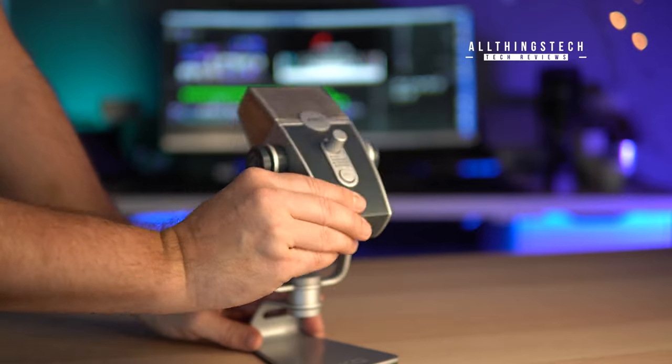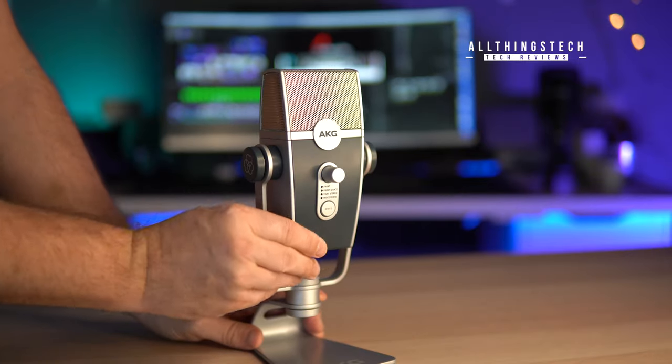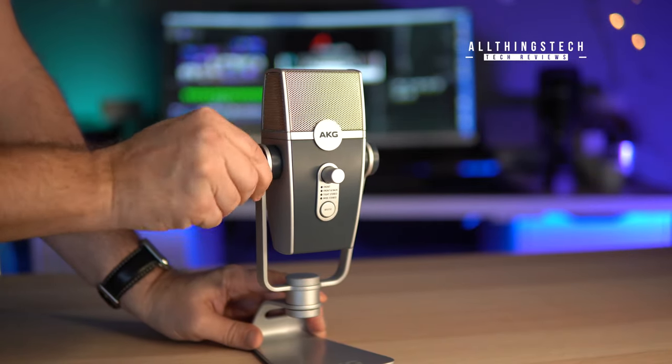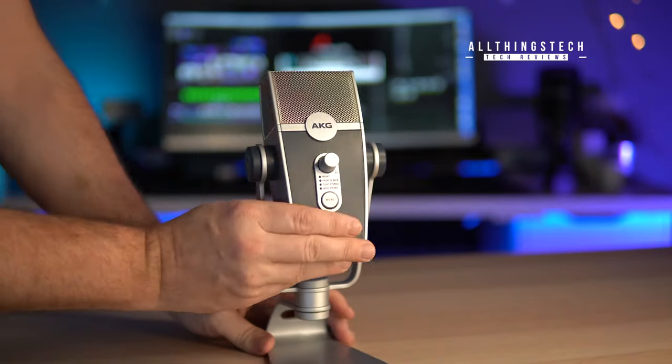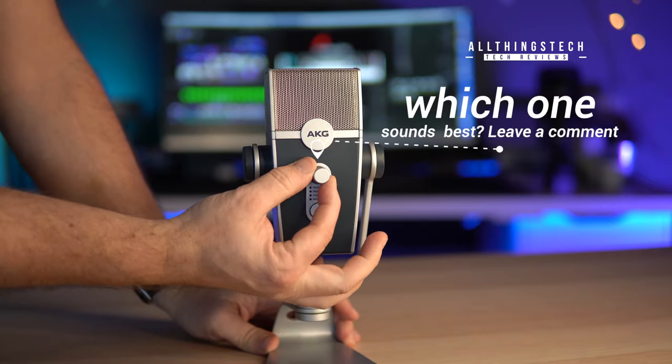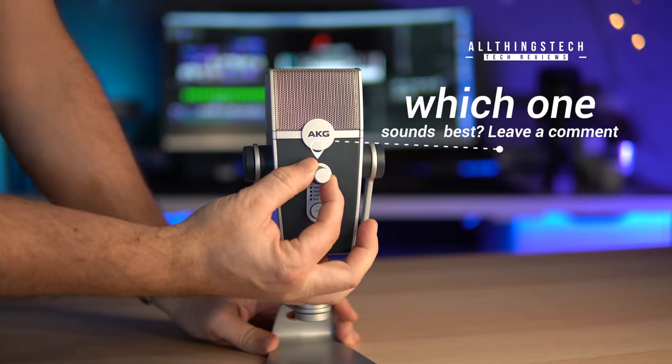Right guys, from now on I'm going to talk to you, certainly for the next while anyway, with the new microphone. So I'm now talking to you on the AKG mic.